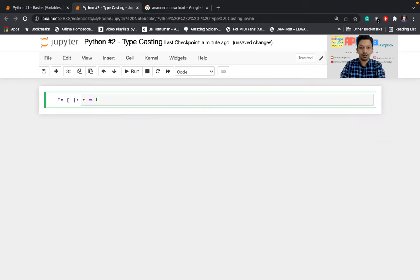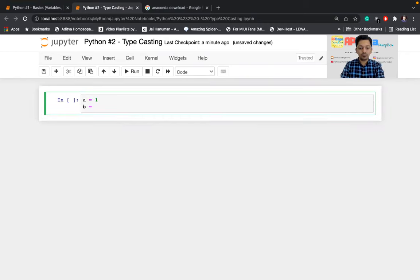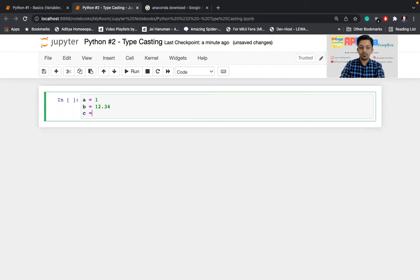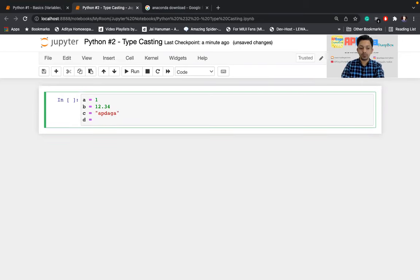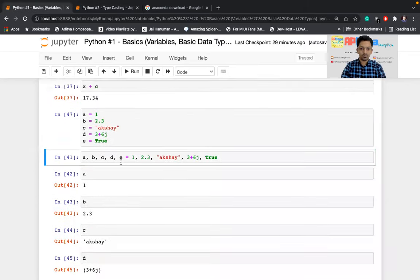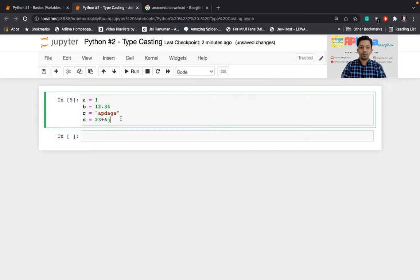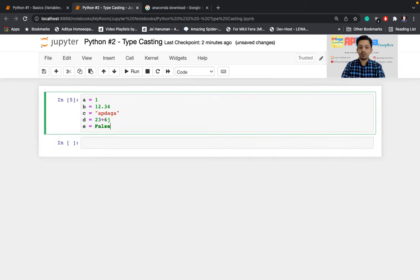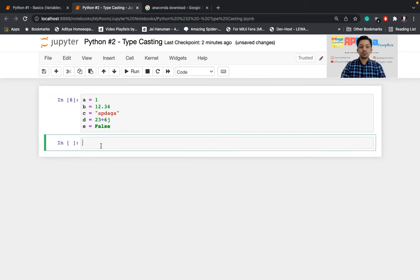I'll start again with: a = 1, b = 12.34, c = some string, d = a complex number that is 24 + 6j. So here we have declared four variables. I think I'm missing one more — the boolean type — so I'll create one more variable and write False.